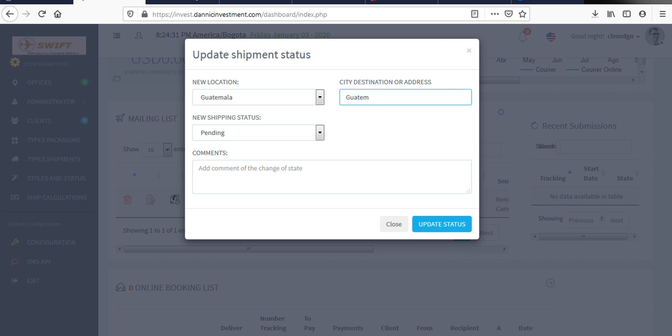Guatemala. You put the address and say the address should be something like street.